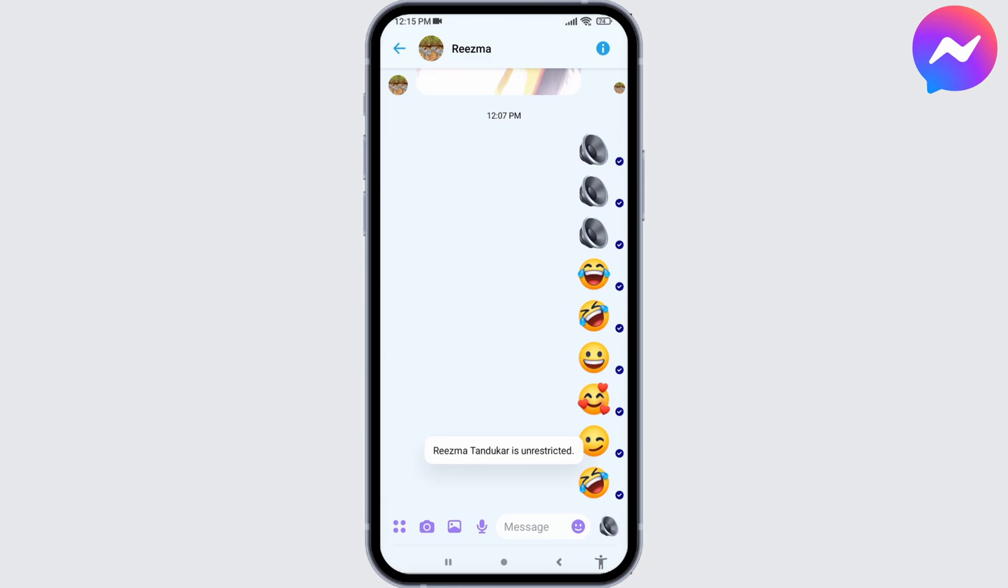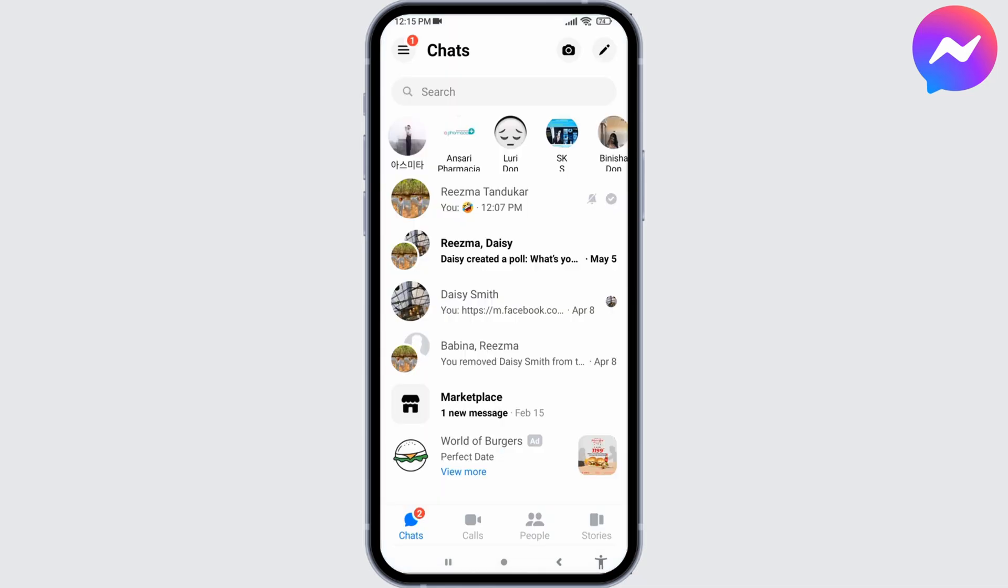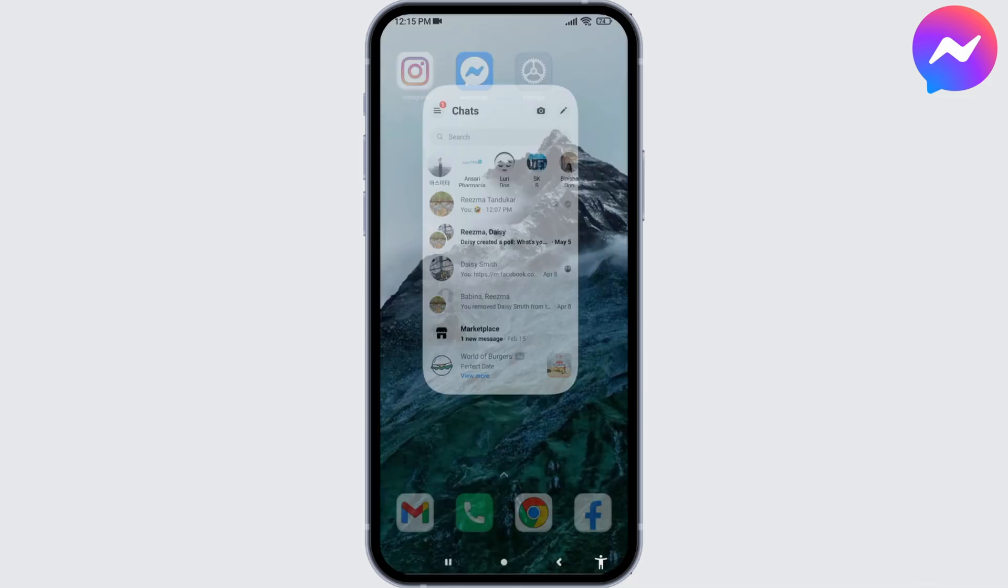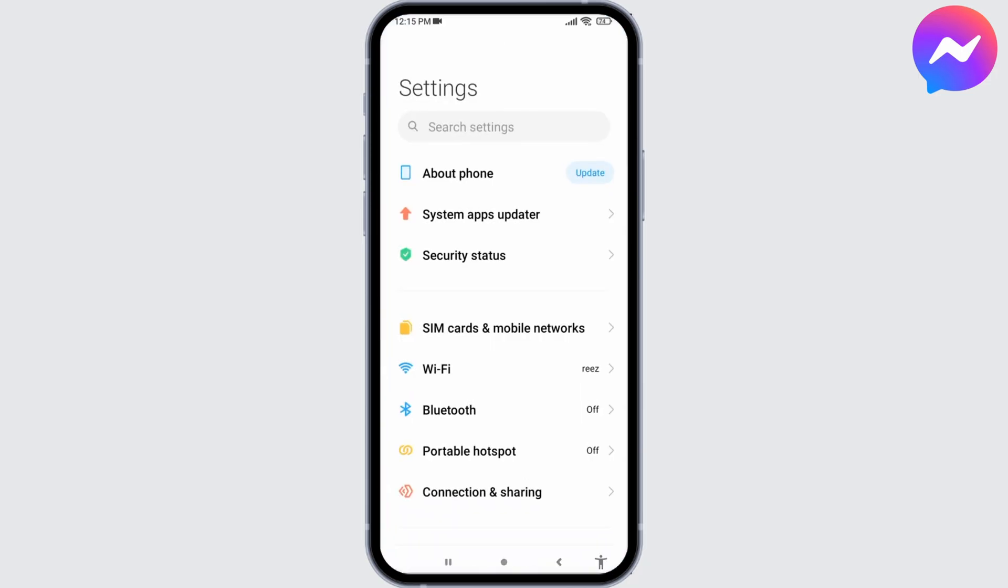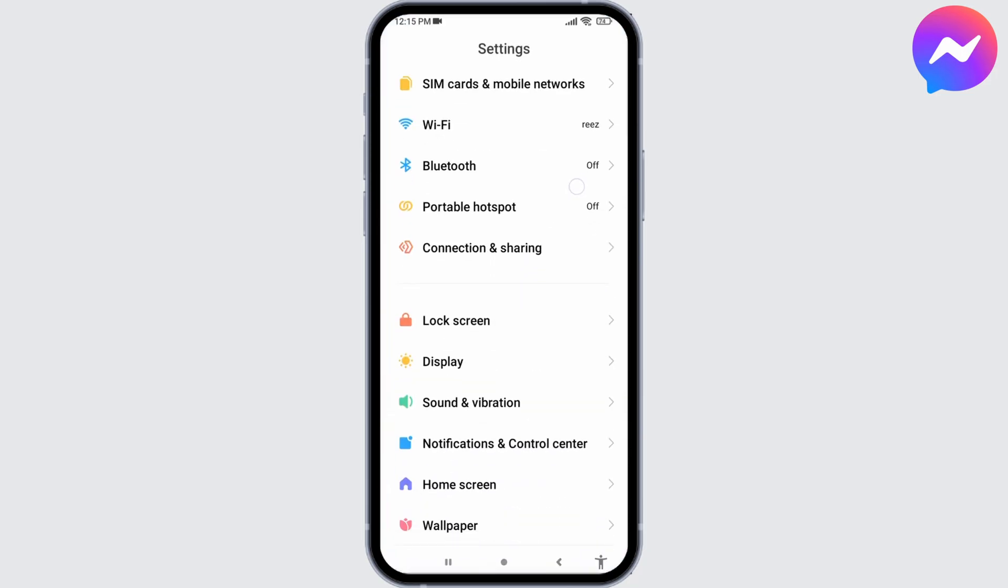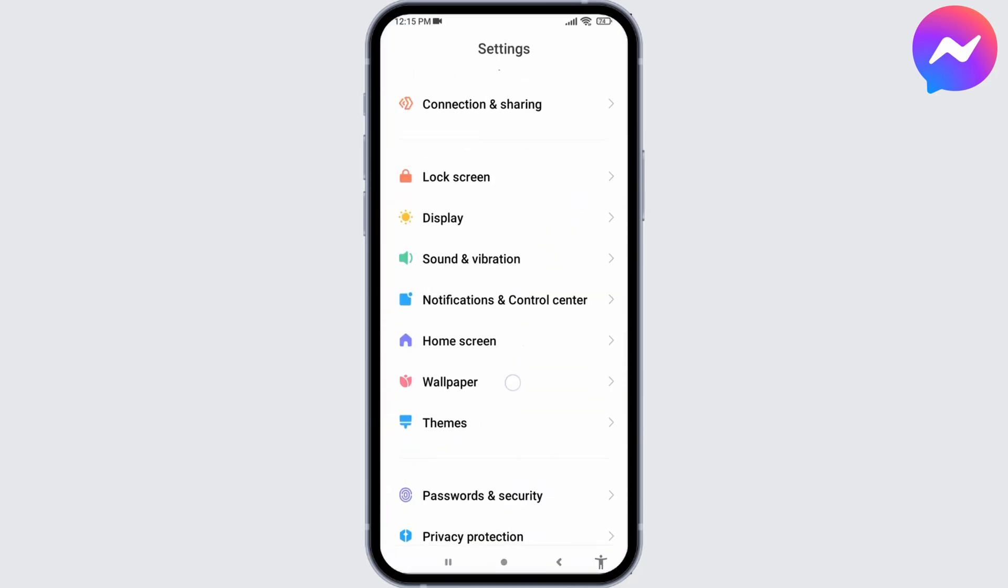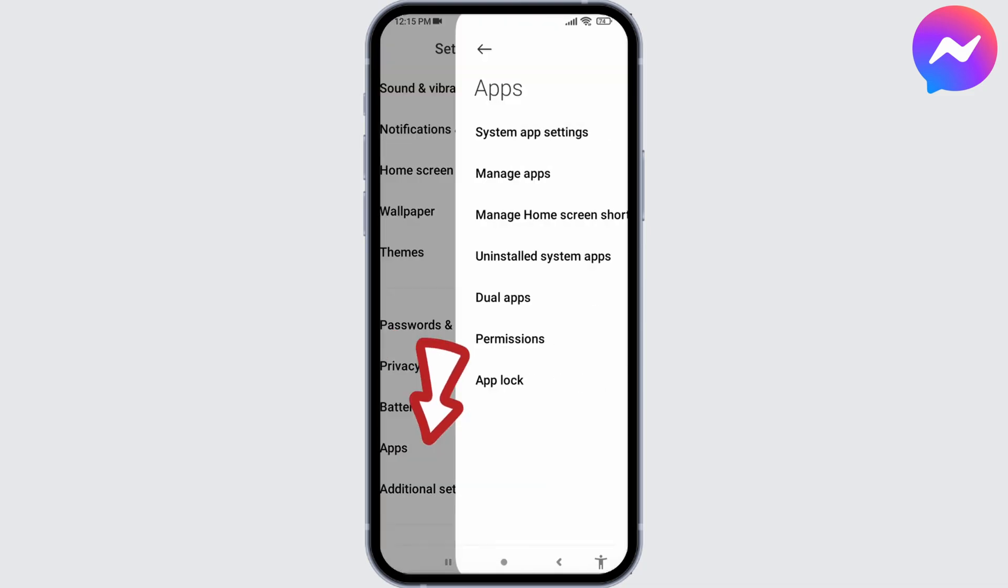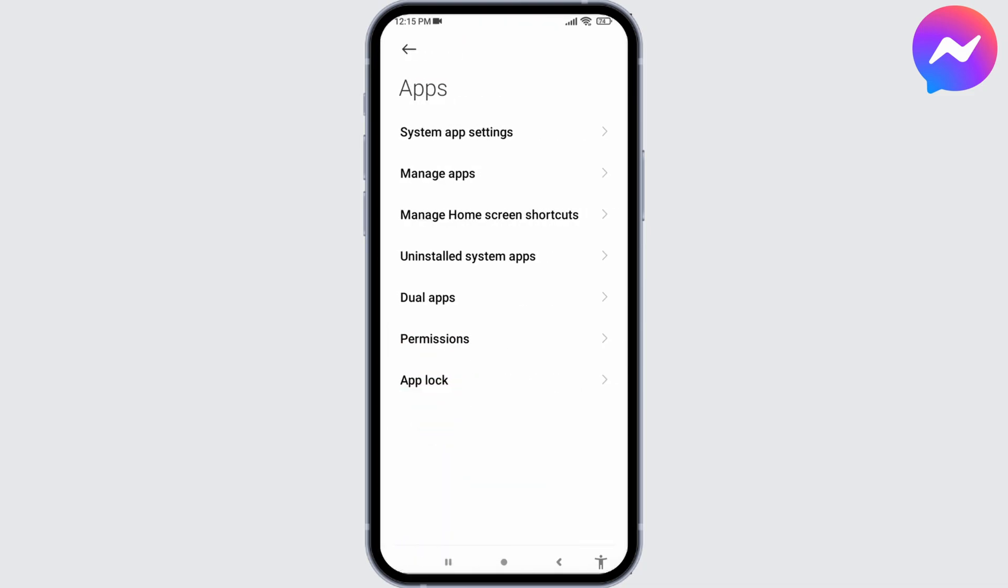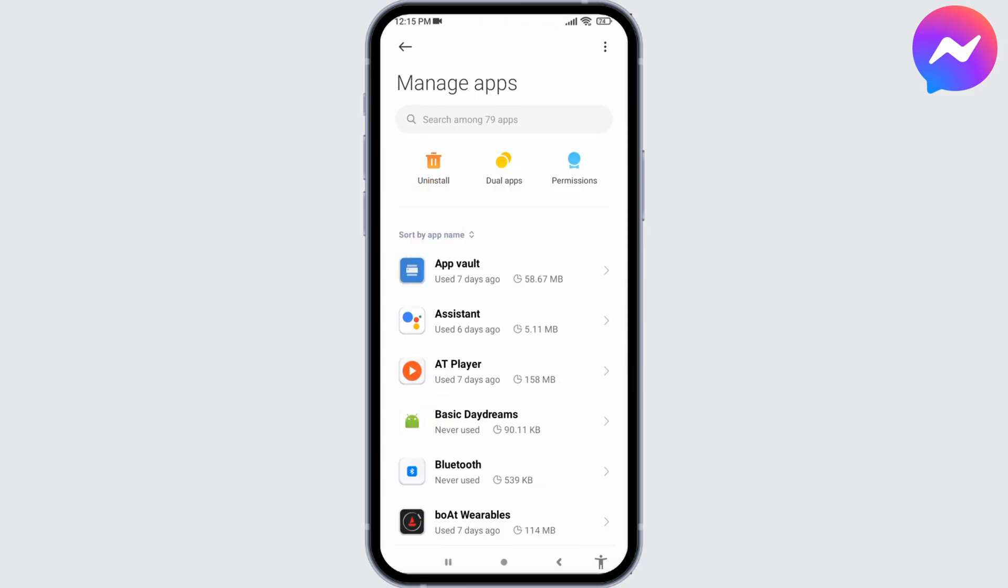This way you can easily unrestrict the person. Likewise, the other way to turn off message delivery tick mark is you can just turn off notifications for your app. For that, head towards your Settings application, scroll all the way down, head towards this option of Apps, go to the option Manage Apps.